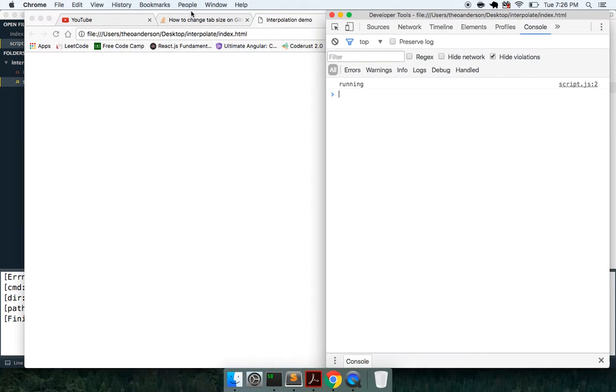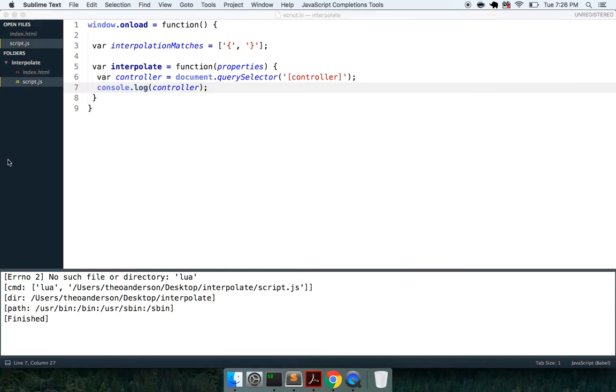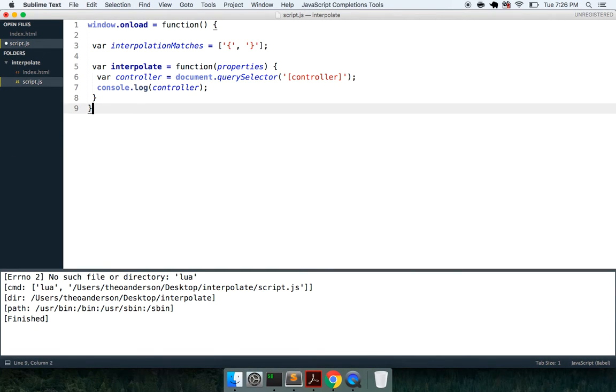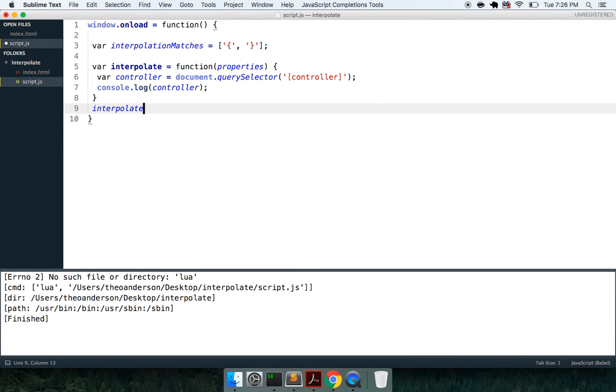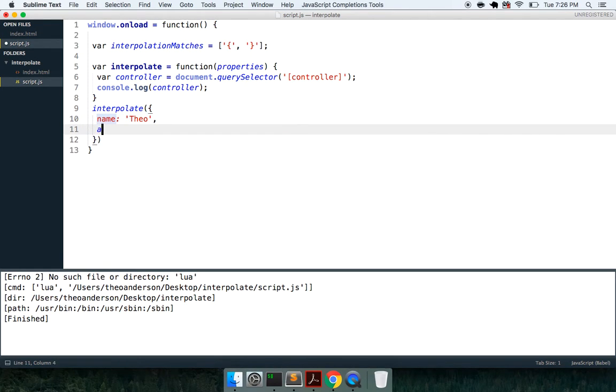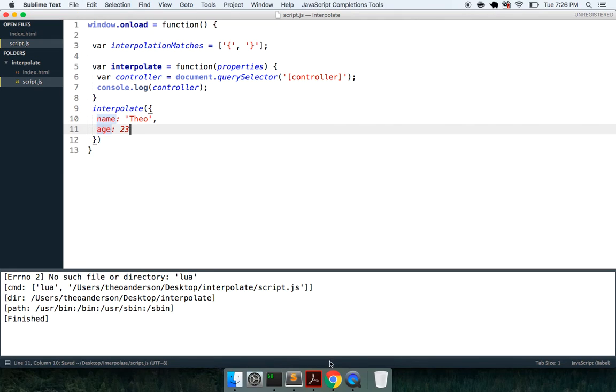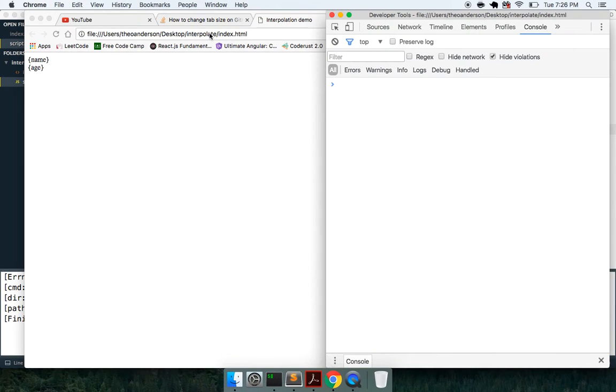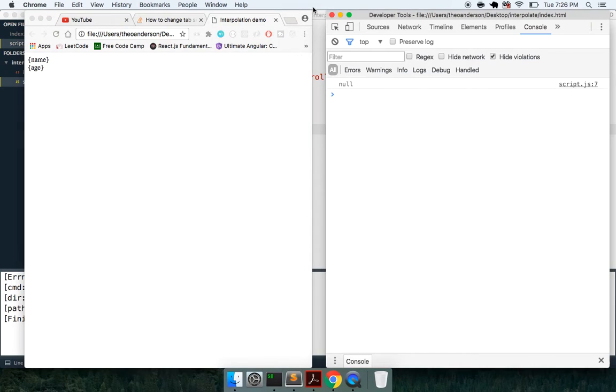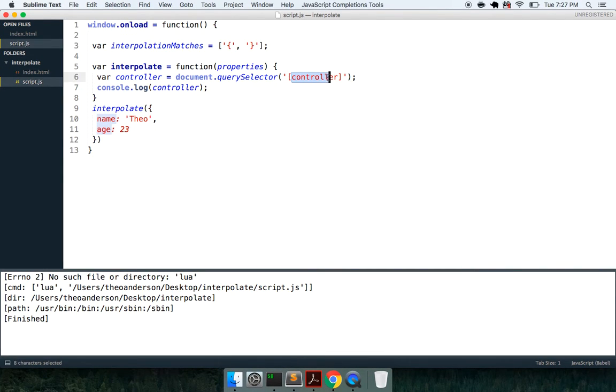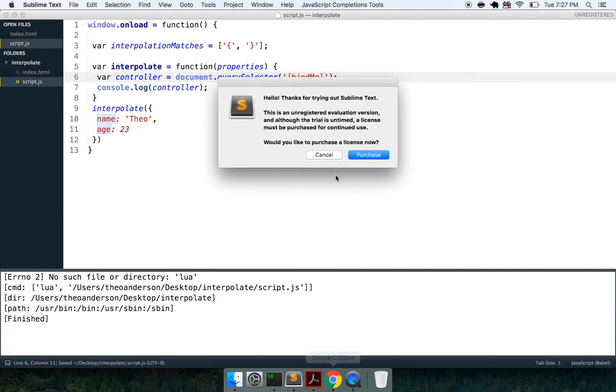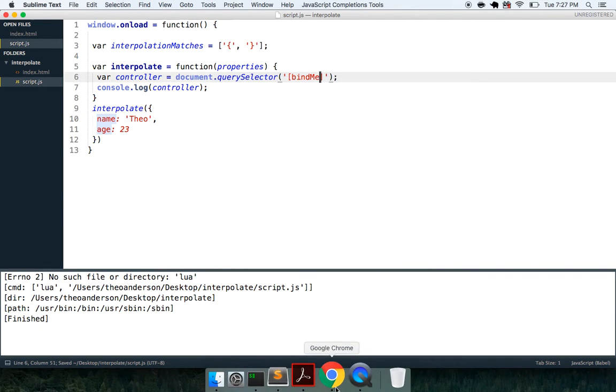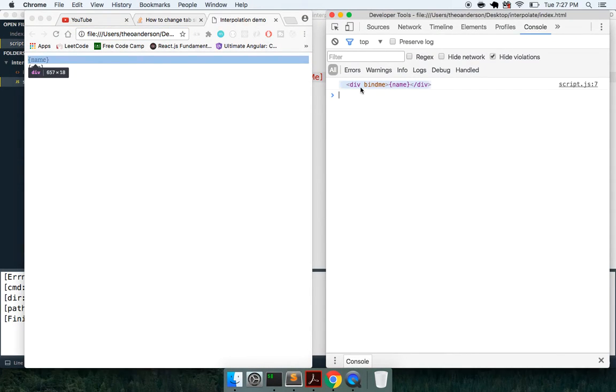This will return to us a node that matches this expression, so if we go in here, we refresh, and we're not getting anything because we haven't run it yet. So let me go ahead and run this, so we can run interpolate with this properties object of name is Theo and age is 23. If I go back here and refresh this, you can see we're getting null right there, and I think that is because we said bind me, my bad. So here we go, we're just looking for bind me. We got our div with bind me, awesome.